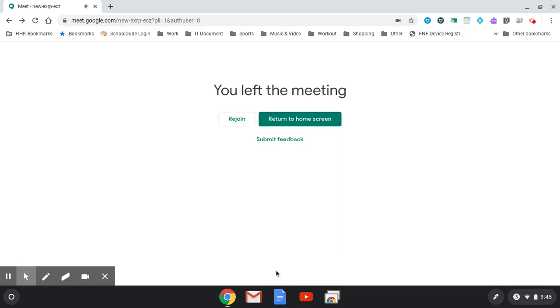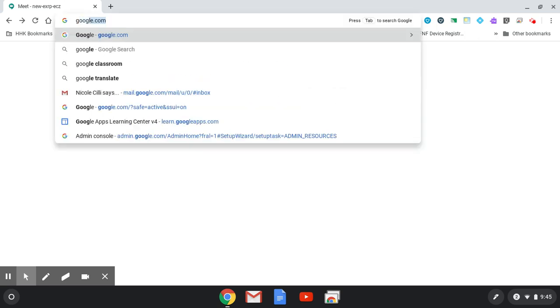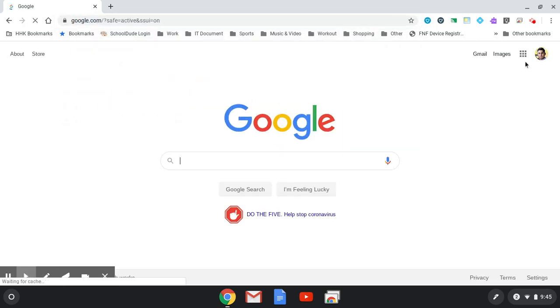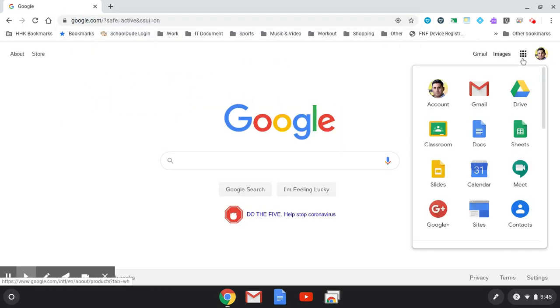Now to set up a Google Meet in Google Calendar, simply go to google.com. Hit the nine dots on the top right and select Calendar.